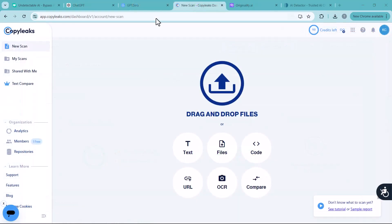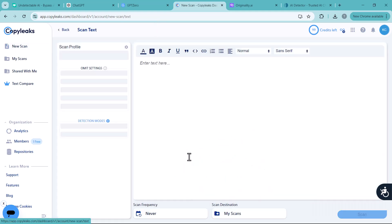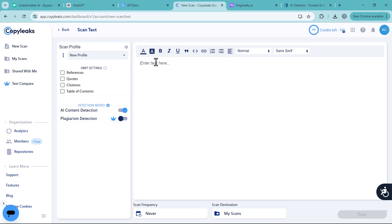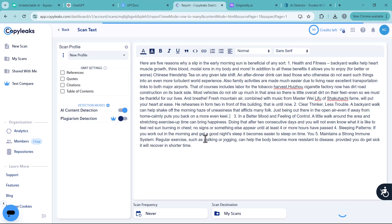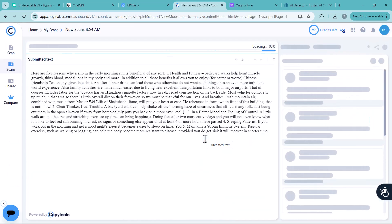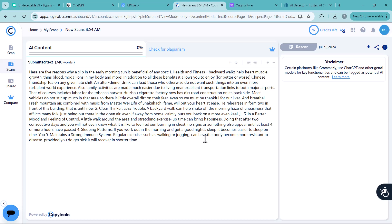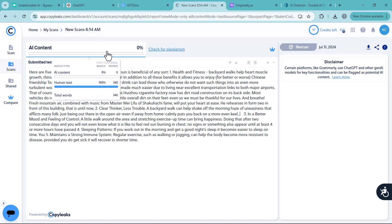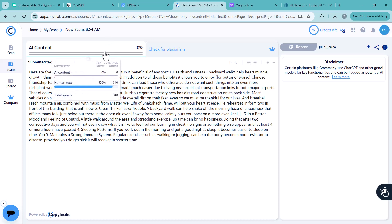Next I have another AI detector. The name of this detector is Copyleaks. So let's check out the results. Simply enter your text here and click on the scan icon. And you can see the results. 0% AI content and 100% human text.